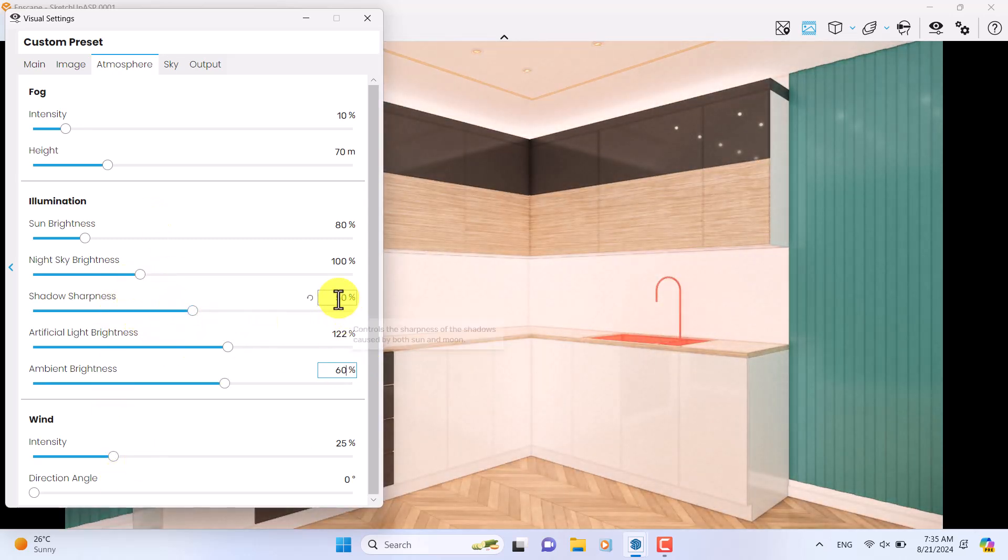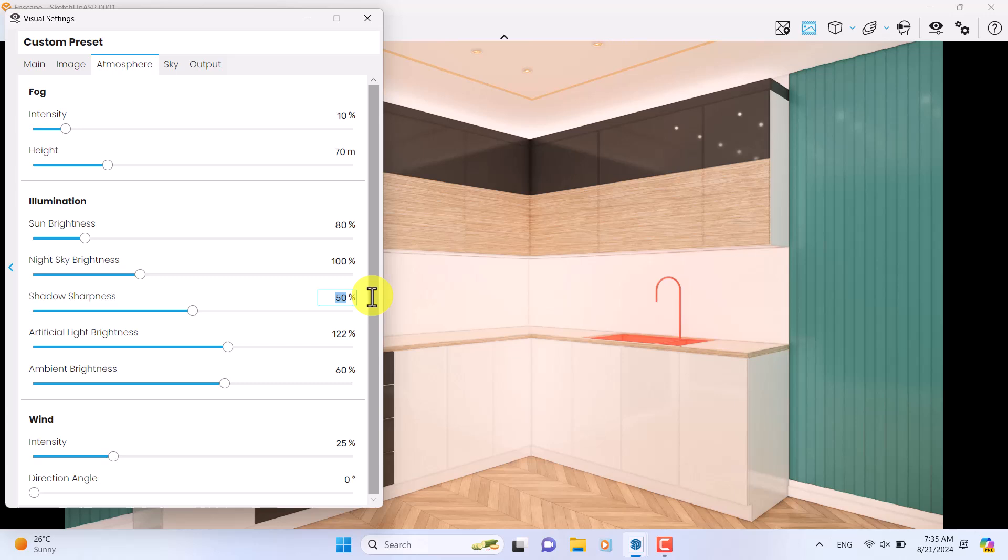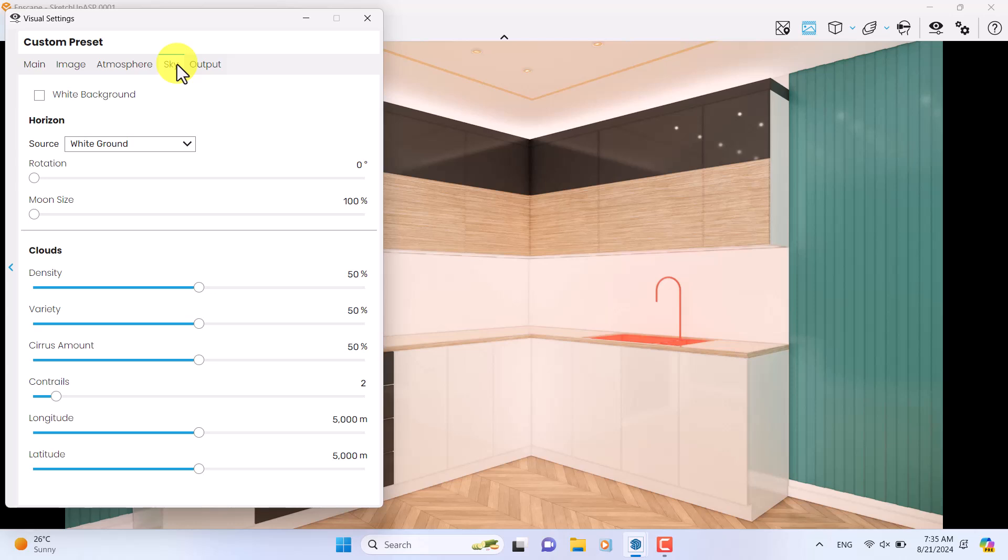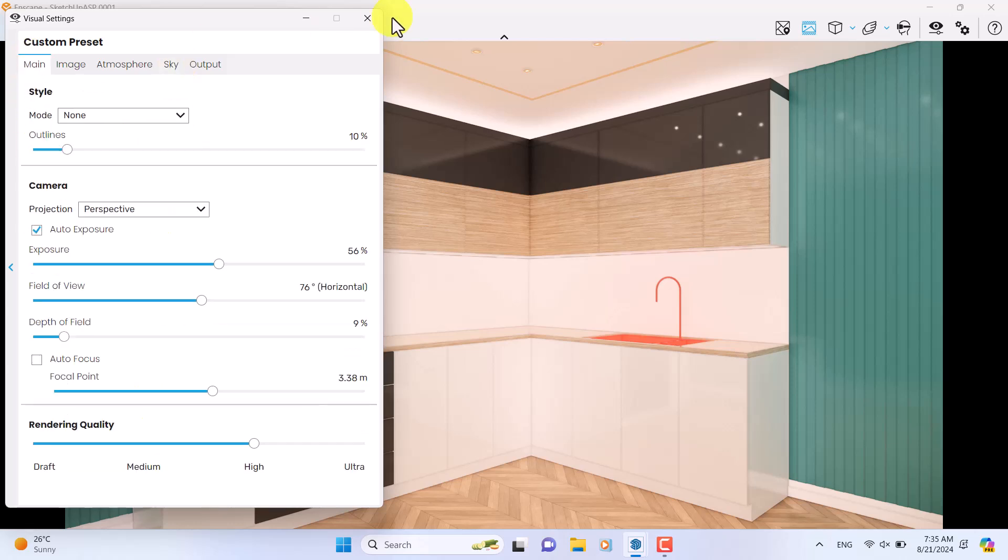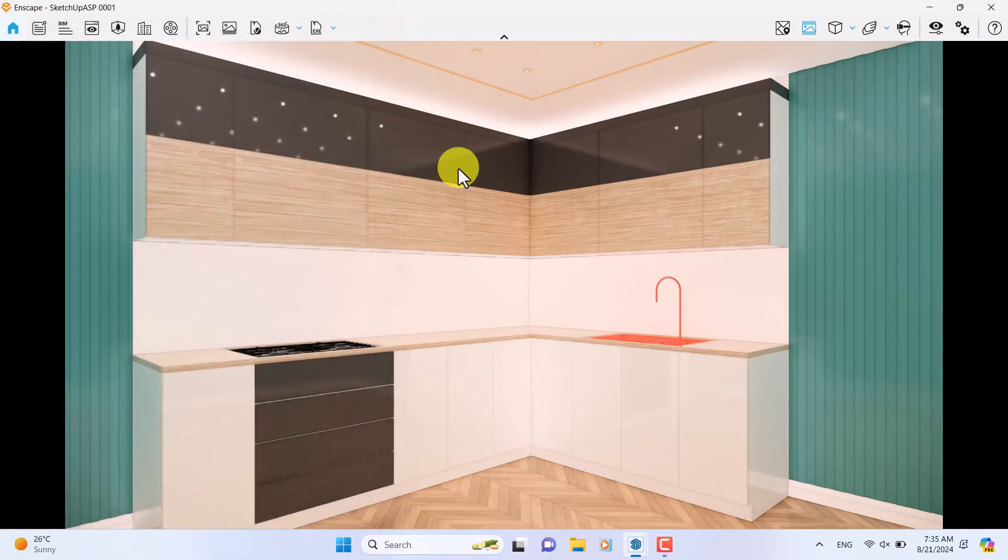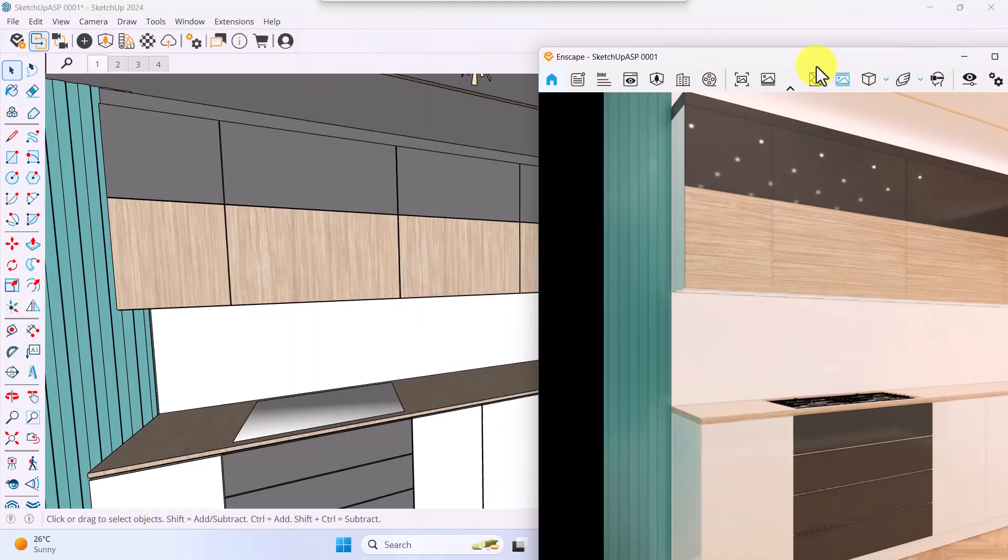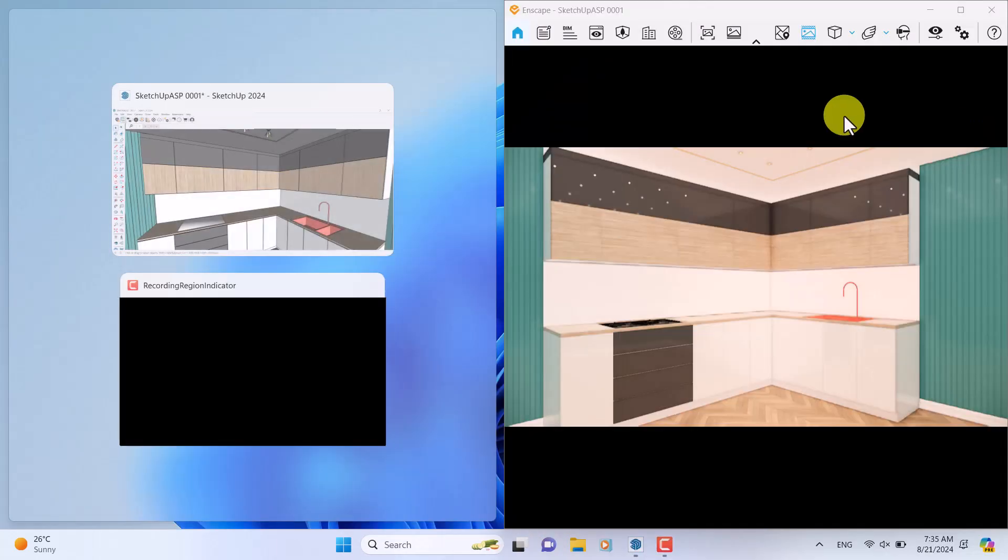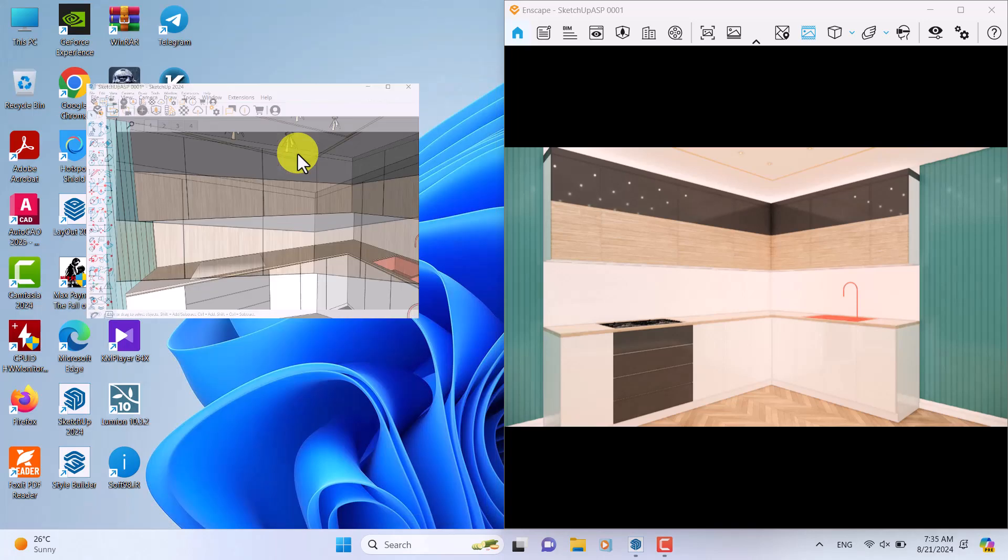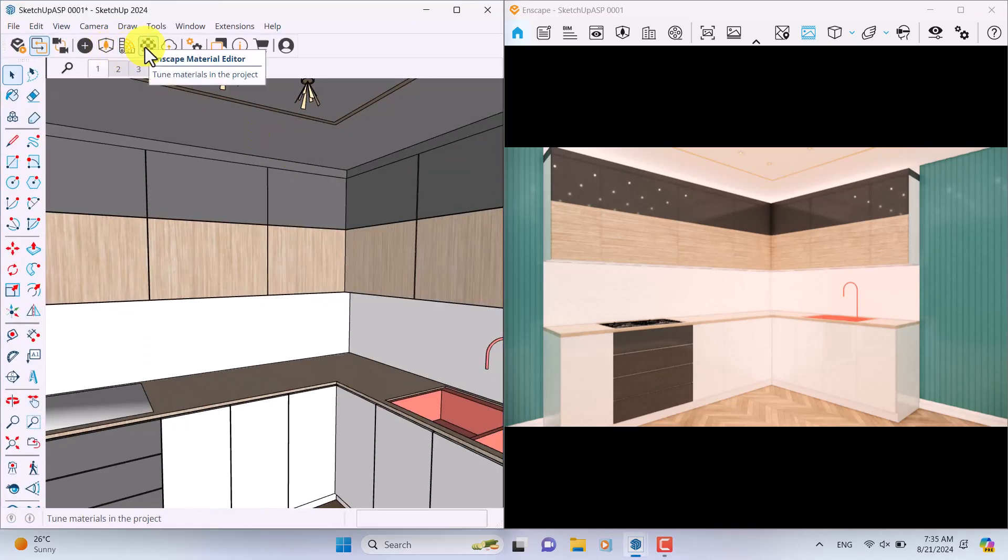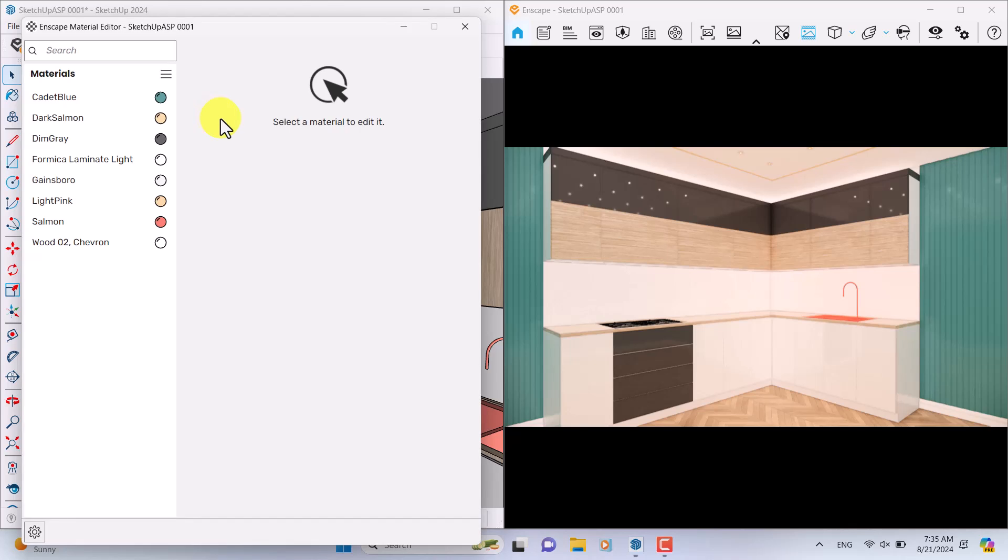Shadow sharpness is not really useful. Try to turn it off because in interior renders we have soft shadows. In the skybox, don't touch anything. Close it and come back to the other settings in your project. First of all, I'm going to minimize Enscape at the right side, SketchUp at the left side, and click on the Enscape material editor.